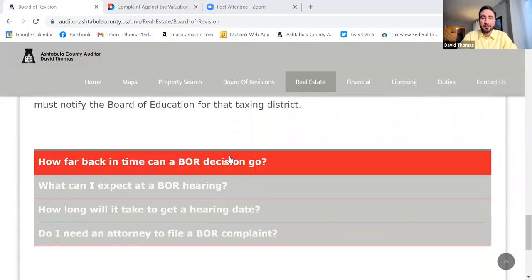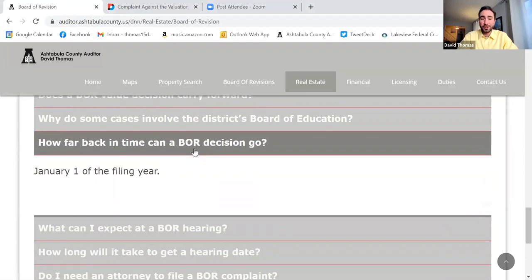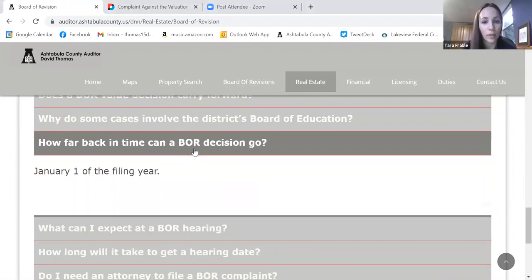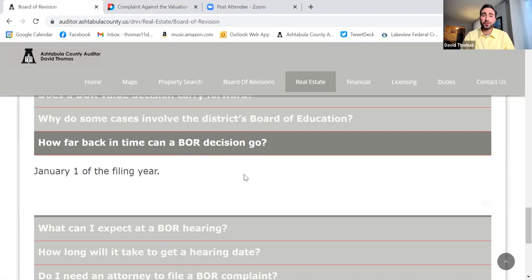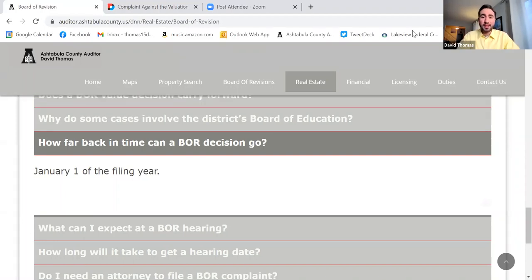FAQ: How far back can a Board of Revision decision go? The board can only deal with the current tax year — January 1st of the filing year. We cannot make adjustments to prior years. If you meant to file last year and are only filing now, we cannot apply the change retroactively. There are some cases outside the BOR realm — for example, if you demolished a garage and we missed it — where we can make corrections moving forward and in many cases also going back, but that's a separate process.